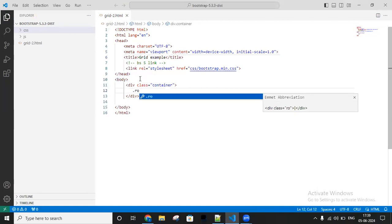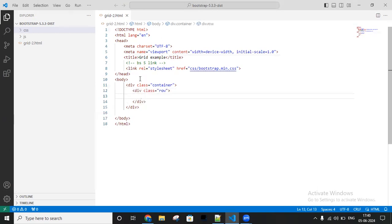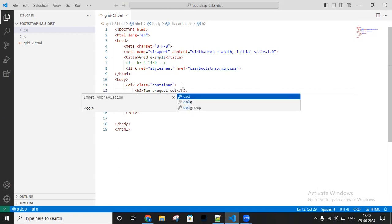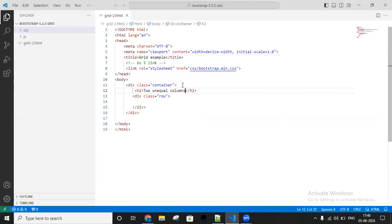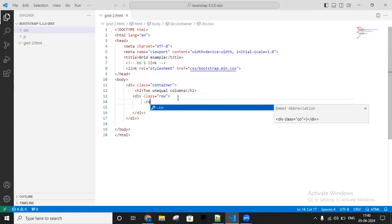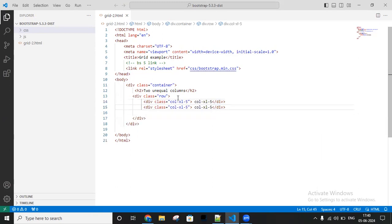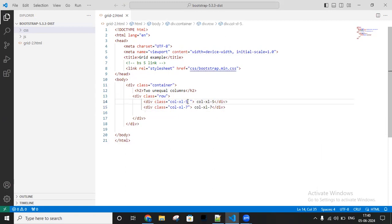Inside I'm taking a row. Now I need to set two unequal columns. For getting two unequal columns I'm using col-xl-5, and making one more copy and changing it to col-xl-7. Now we have some typography classes - let me use some CSS classes.